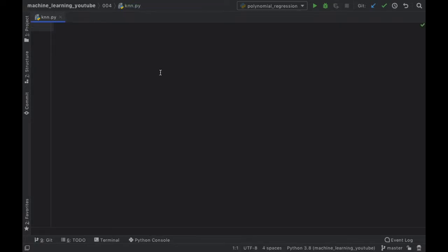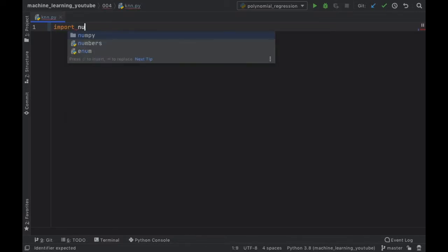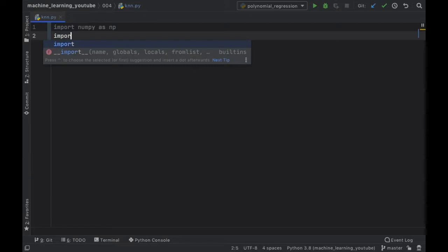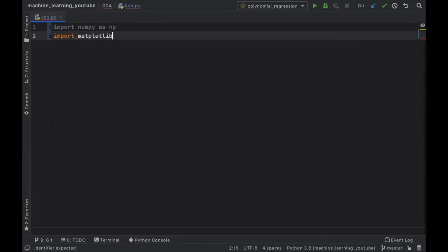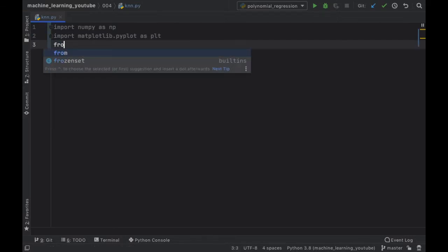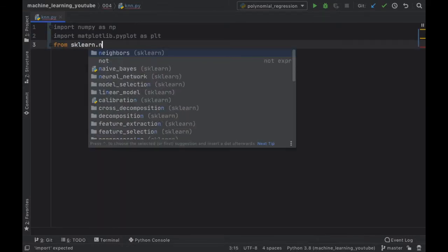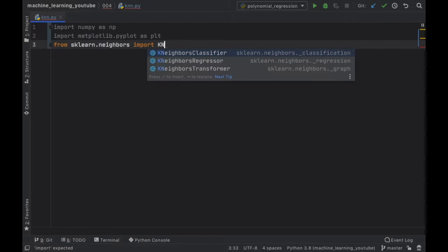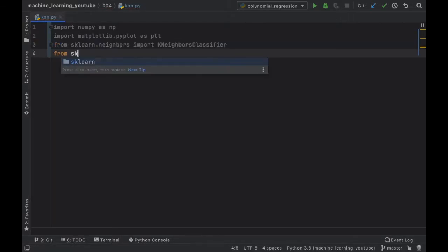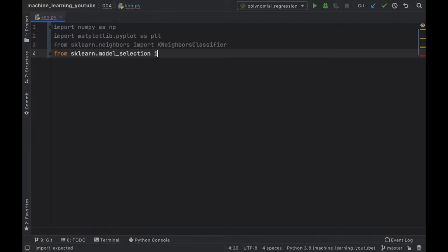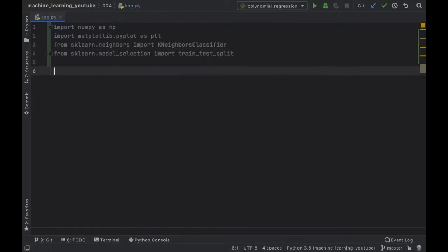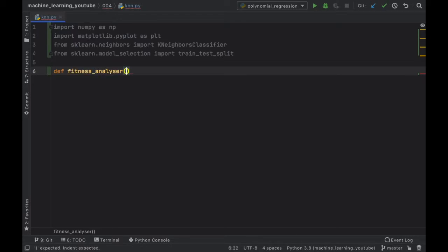Now let's get into creating the program. First we import numpy as np and matplotlib.pyplot as plt. Then from sklearn.neighbors we import KNeighborsClassifier, and from sklearn.model_selection we import train_test_split. Then we create a function called fitness_analyzer that takes two parameters: height and weight, so we can predict whether a person is fat or fit.